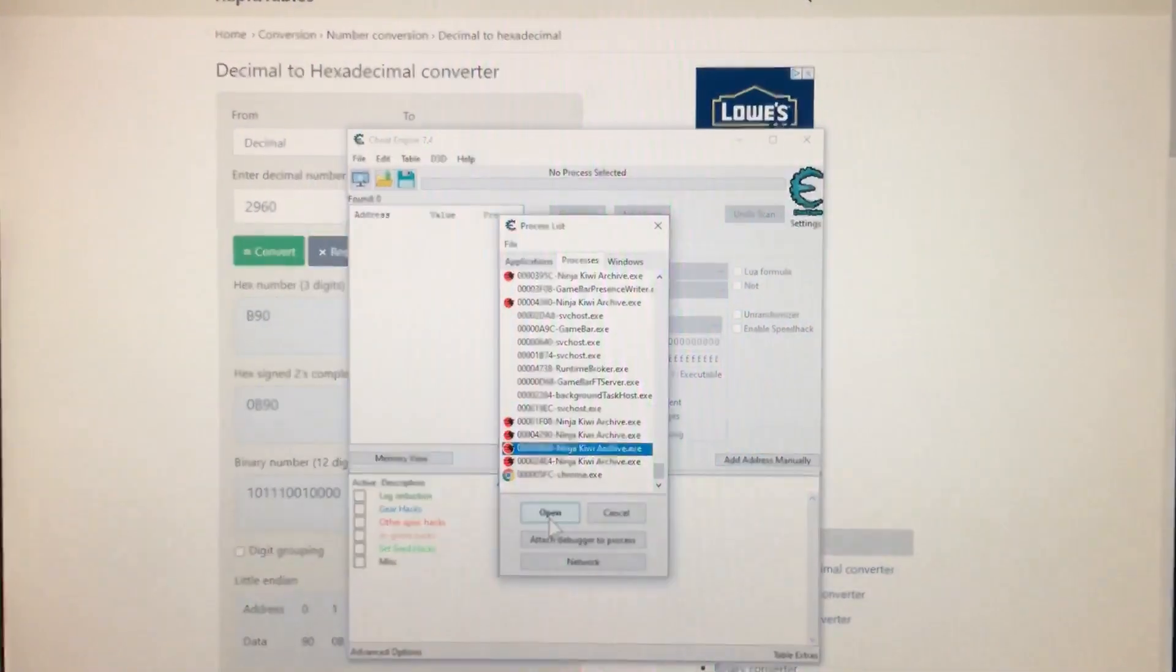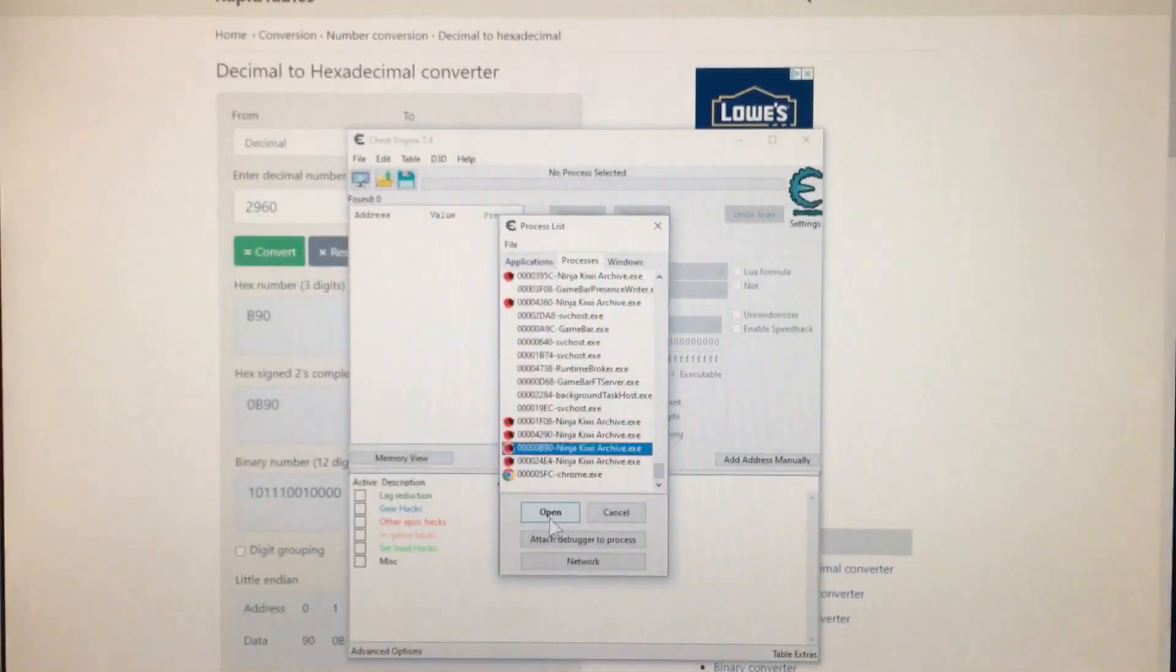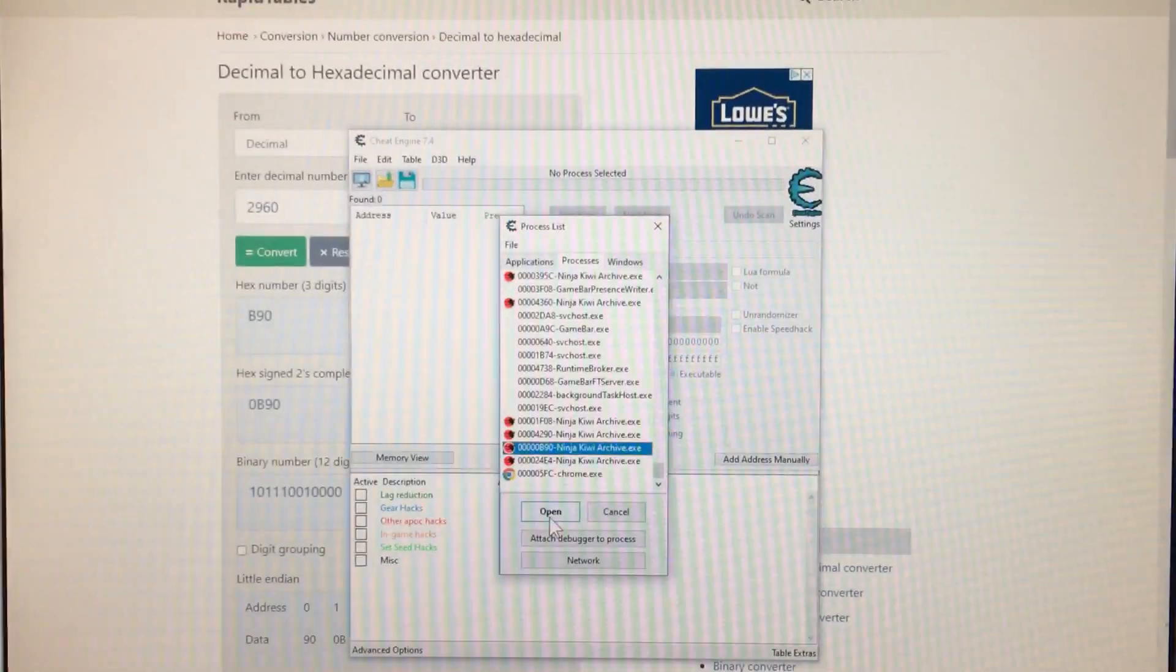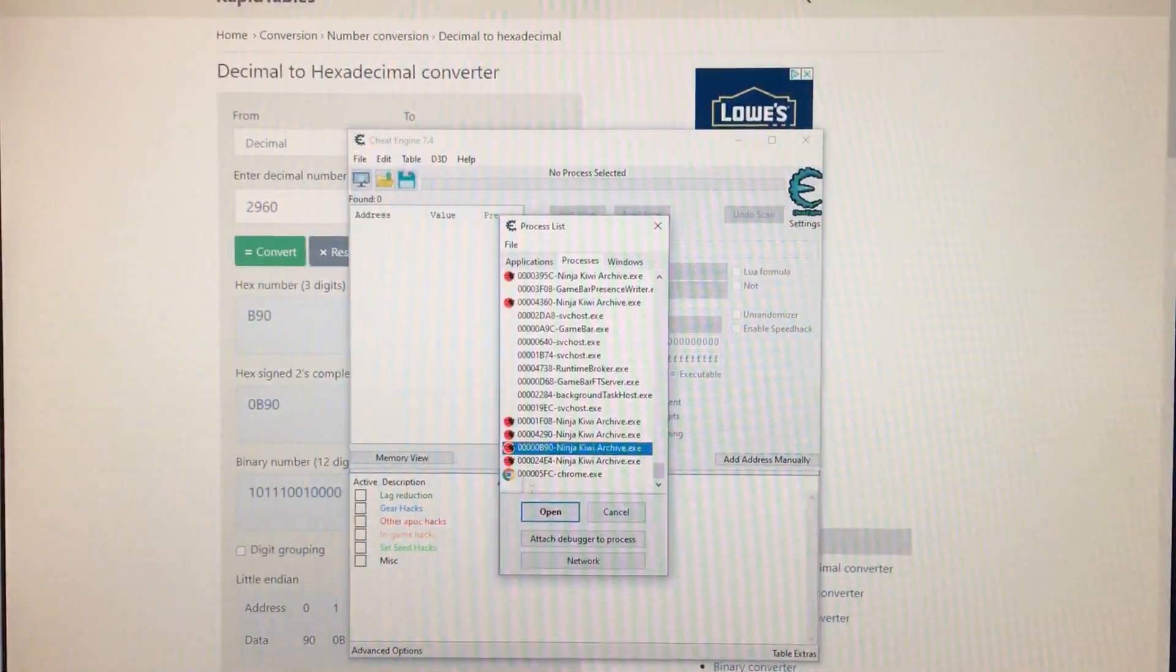The process does change every time you refresh the game. So just keep that in mind. Your ID will not be the same as mine.